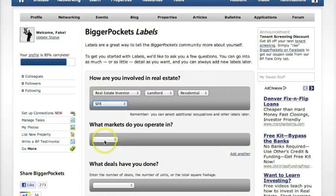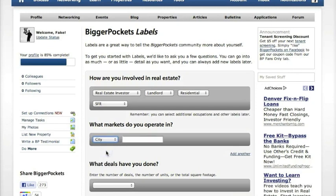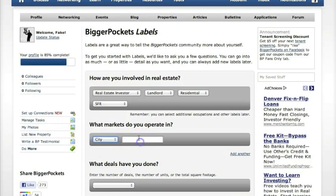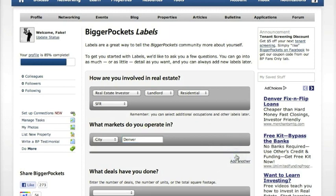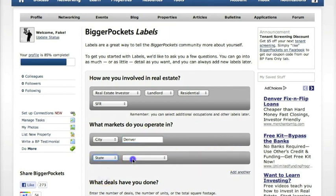The next box asks what markets you operate in. You can select by city, by zip, or by state. We'll say Denver, and if you want to add another, just click here and you can say you're also in the whole state of Colorado.